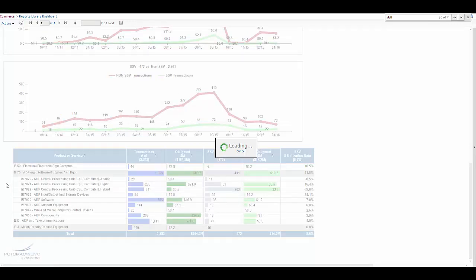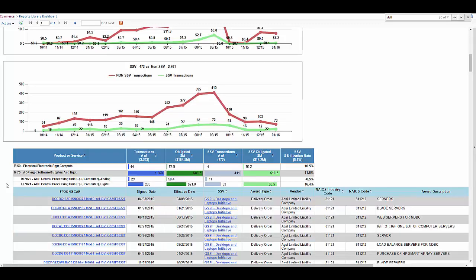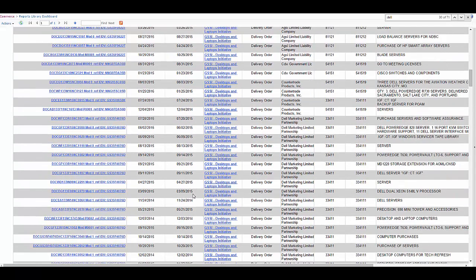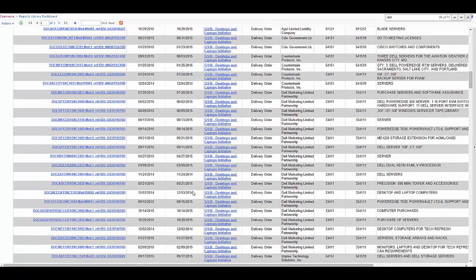And we're going to look for leakage. Leakage is defined by saying an award was given to a vendor that had the same PSC code as one of our approved vendors, but it was outside of the actual GSSI program.